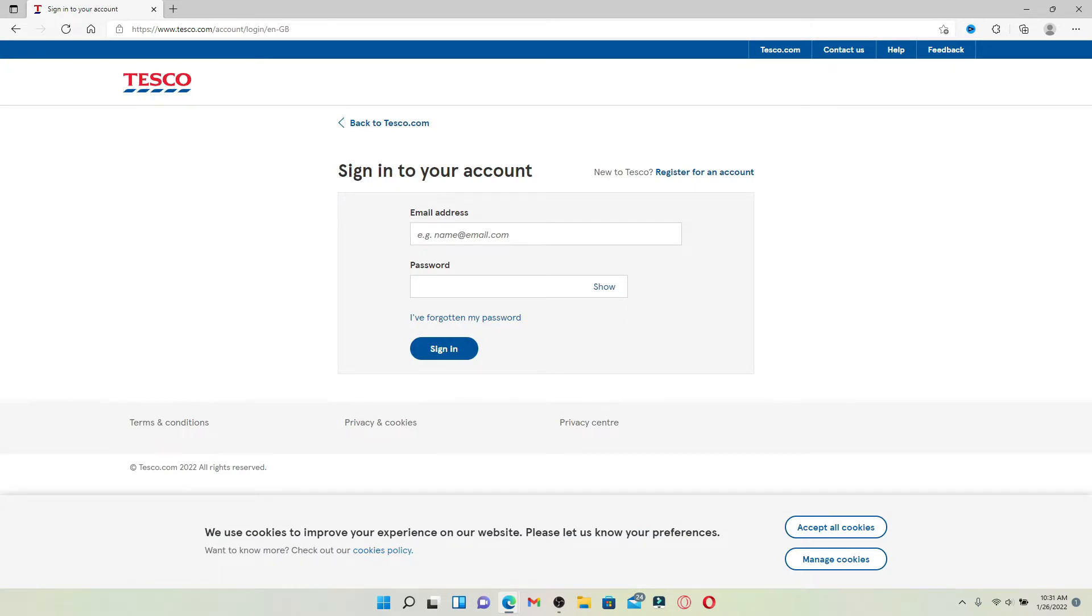The Tesco colleague portal is a platform used for the employees of Tesco to do their work, check their schedules, and so much more.